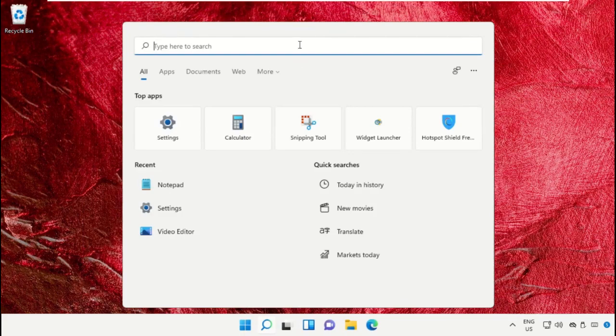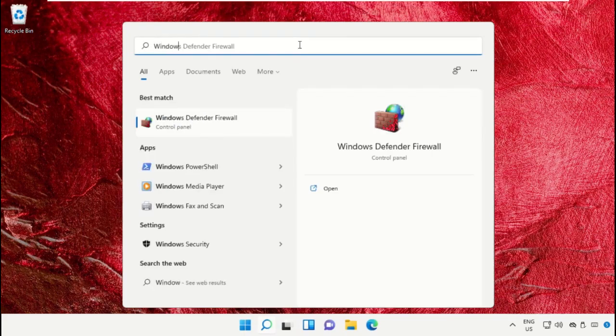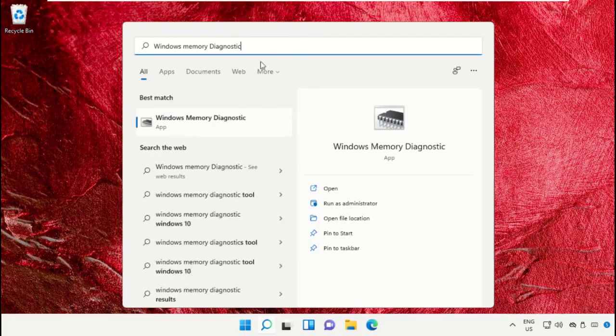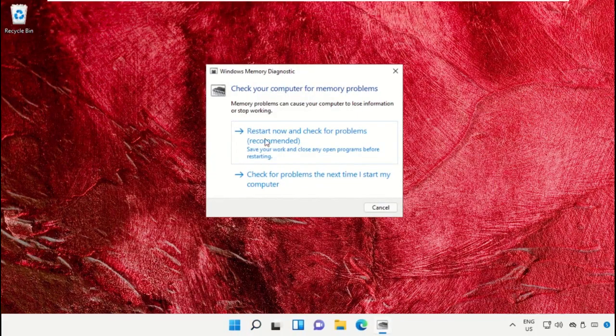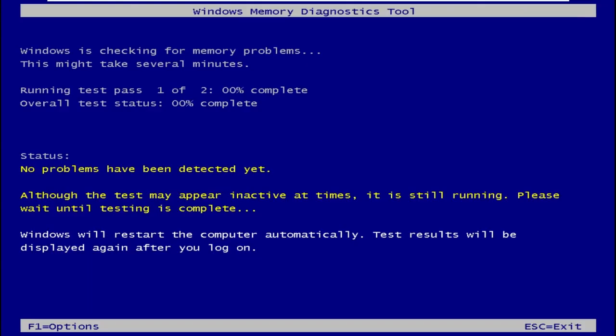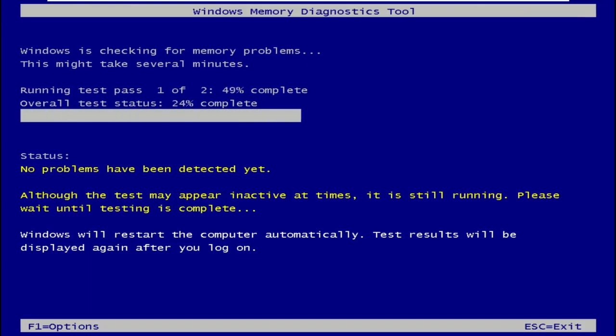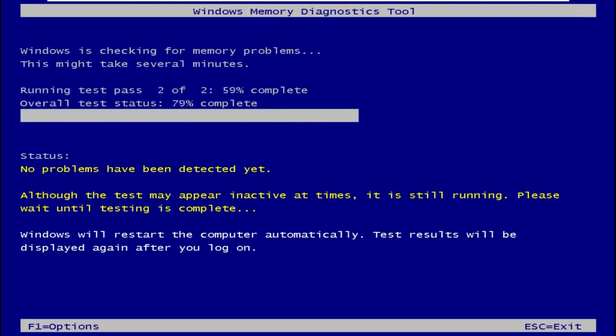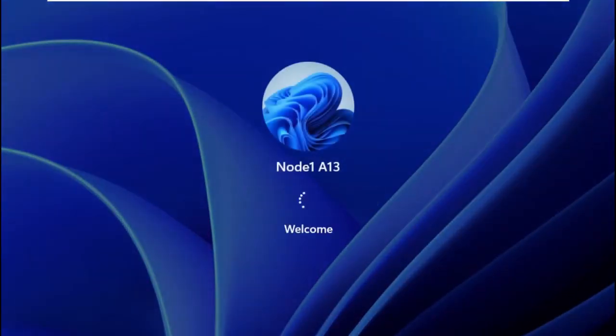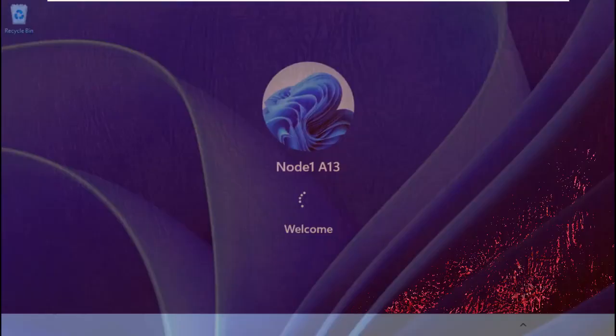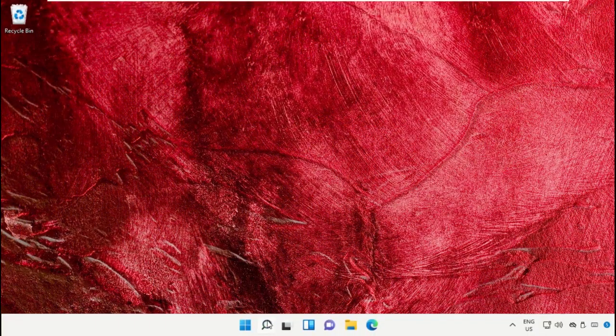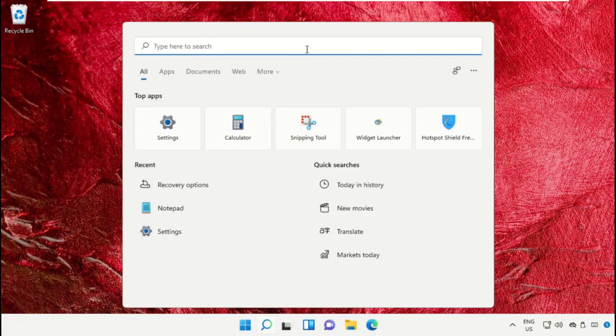Now we need to open Windows Memory Diagnostics and select this option. It will take some time to complete all the processes and it will restart your machine.